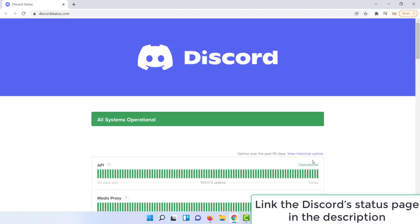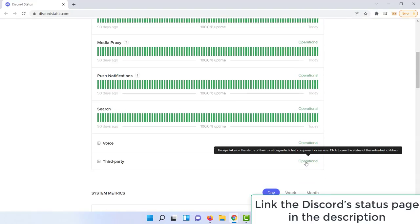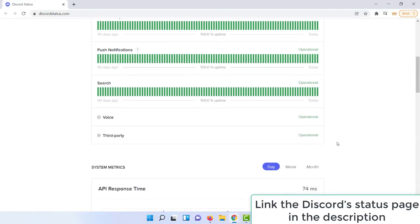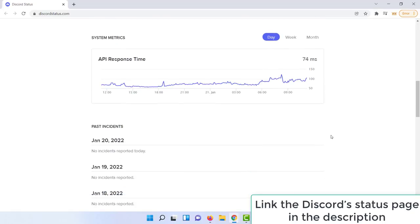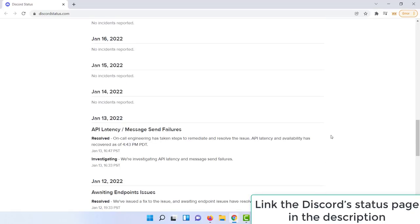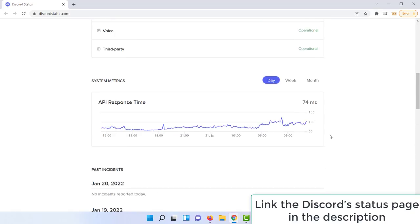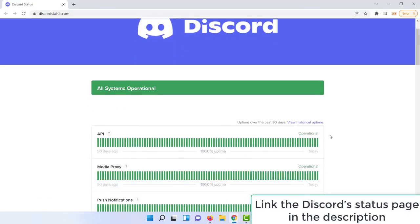When this happens, it's best to check Discord's status page. On this page, you can see if the client is currently experiencing or has experienced server issues and if any of its services are affected and check if a fix has been deployed.